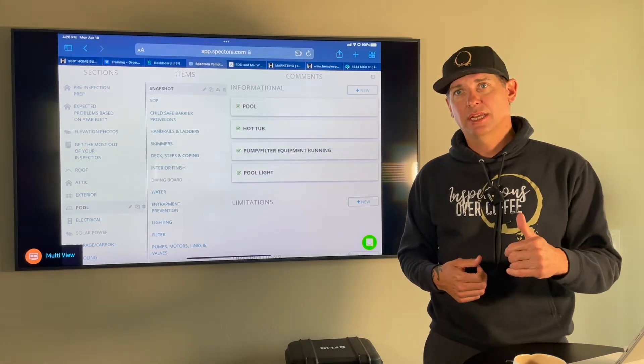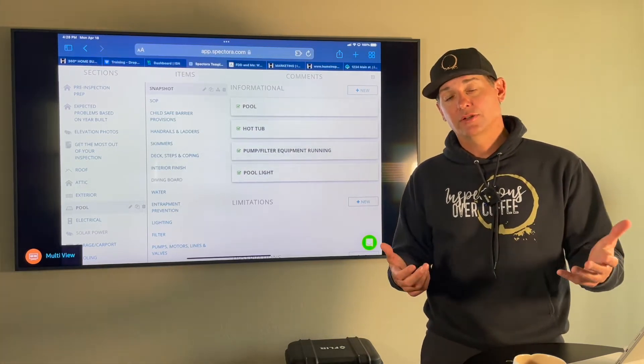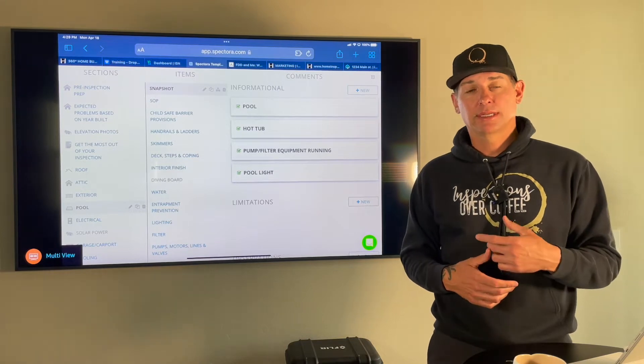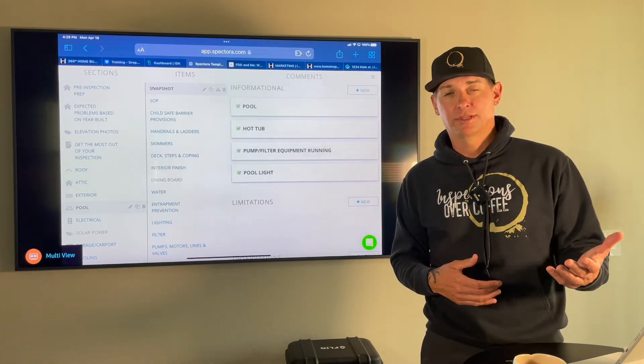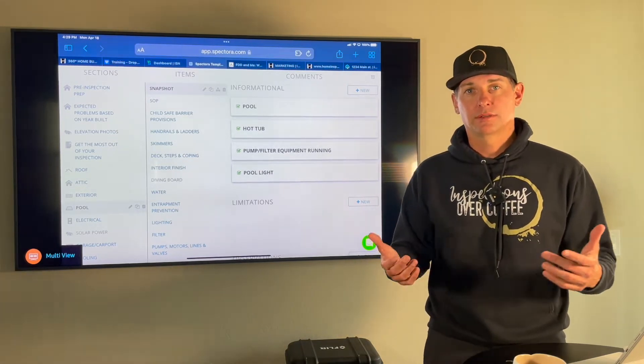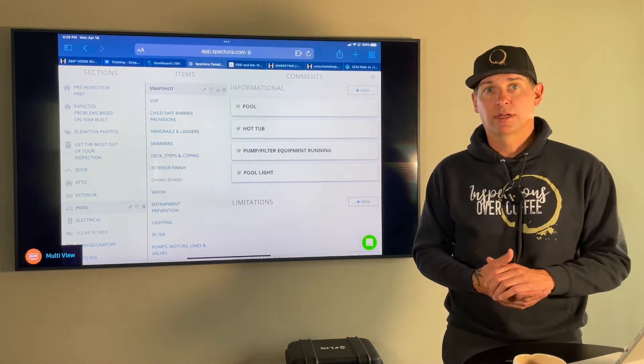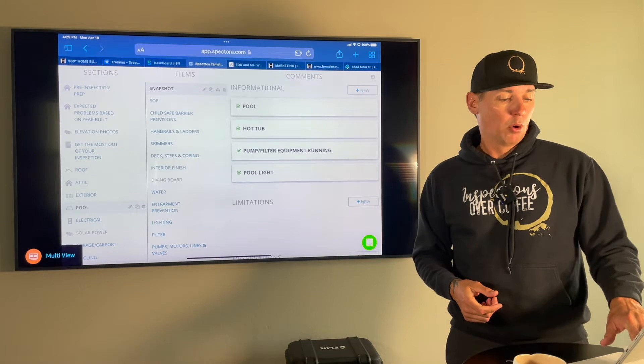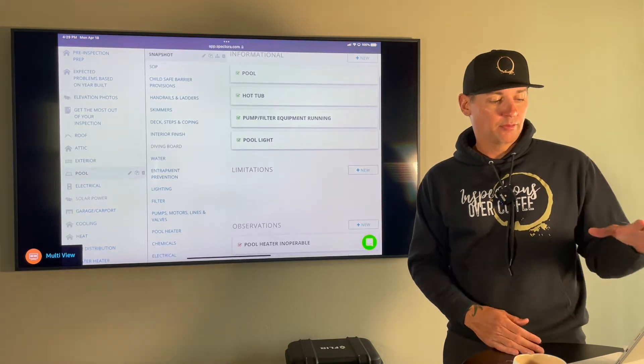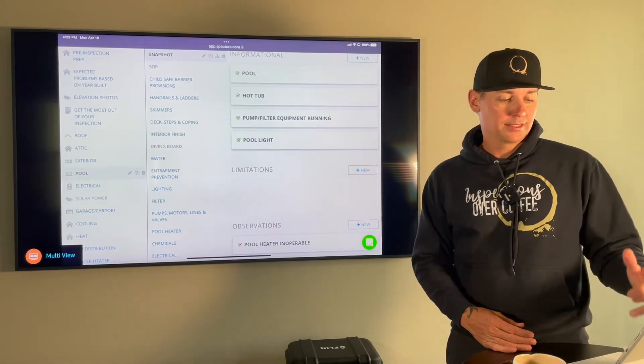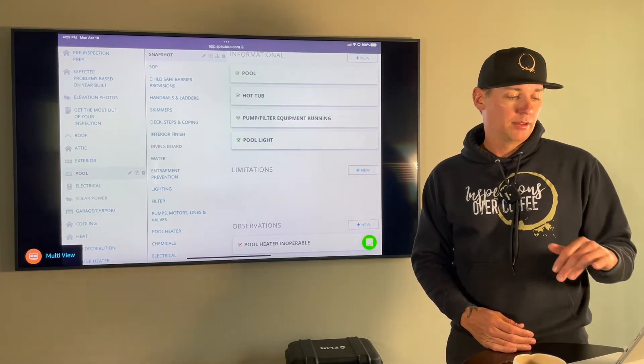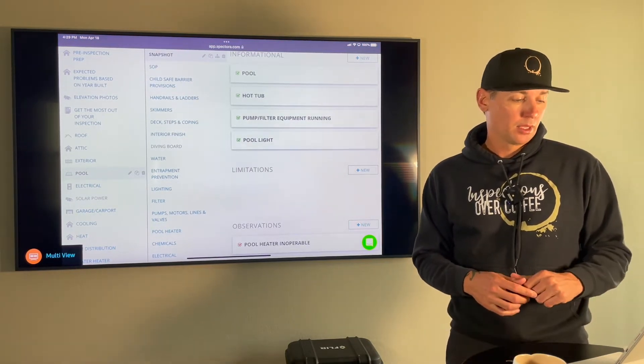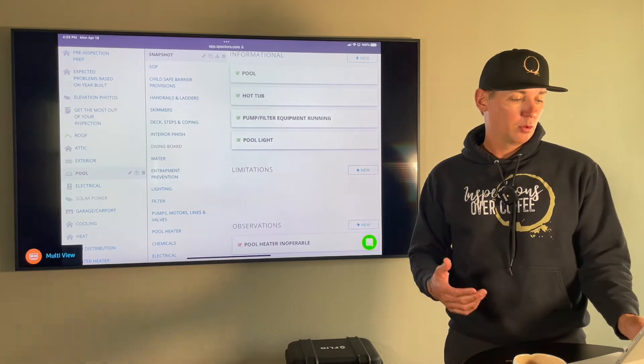Again, if it's an electric heater and it's above 75 degrees outside, then you don't want to turn the heater on because you could damage an electric heater above 75 degrees. But we're going to take pictures of the pool. If there's a hot tub, the filter working, the light working, all the equipment working.